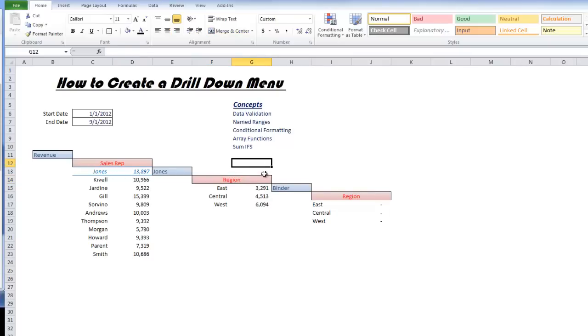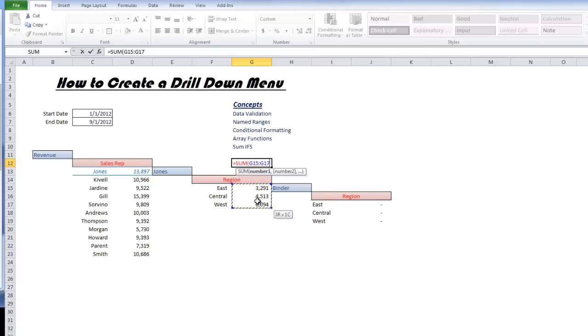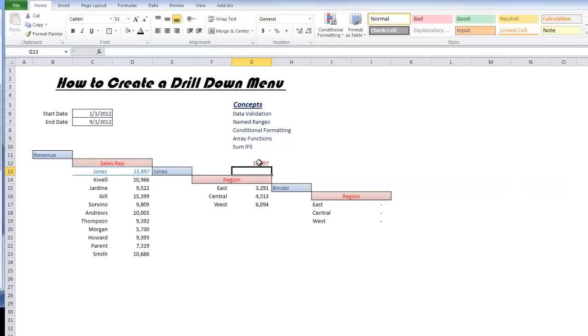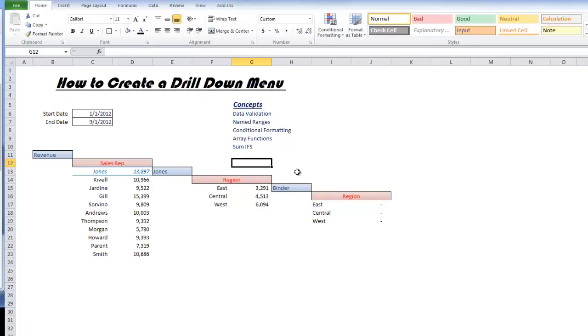So for instance, if I sum this and highlight this, you'll see that it sums up to 13,897.